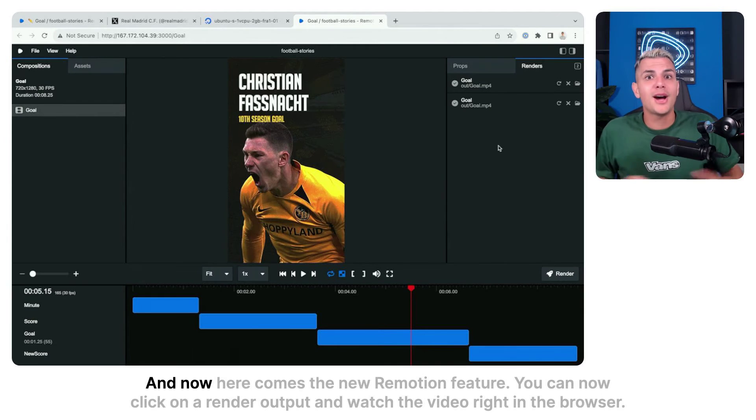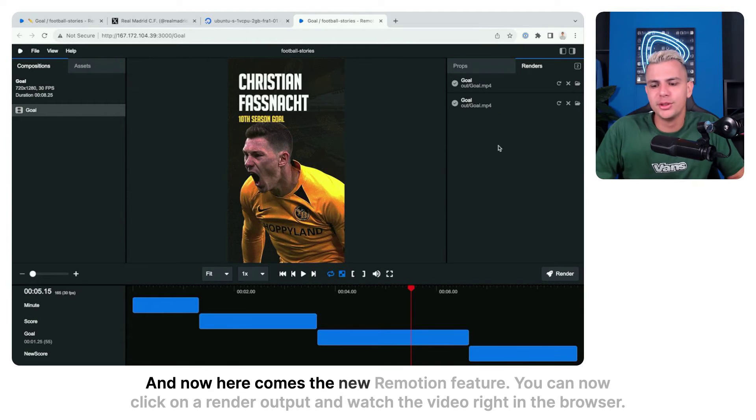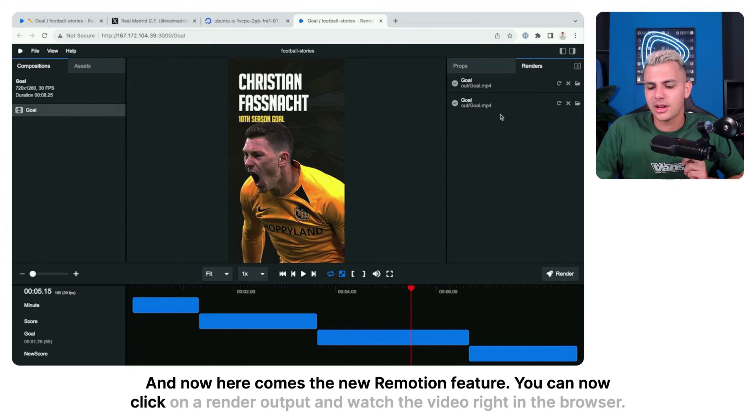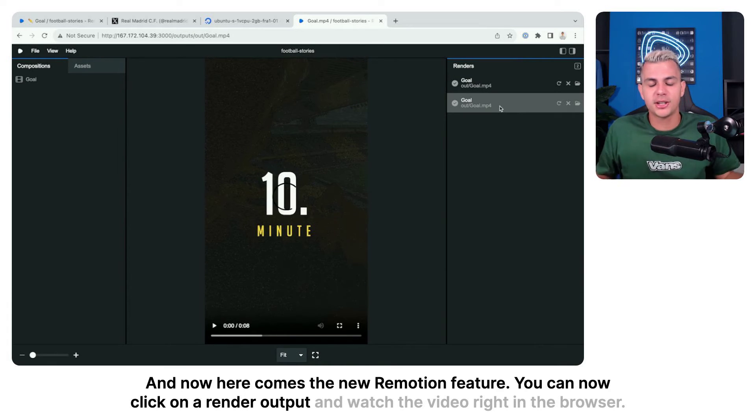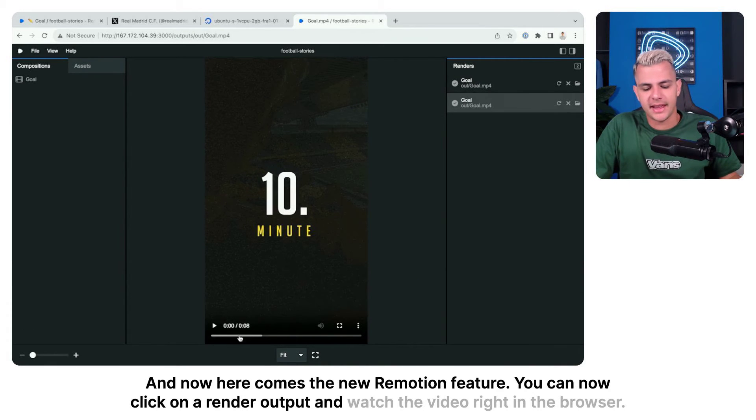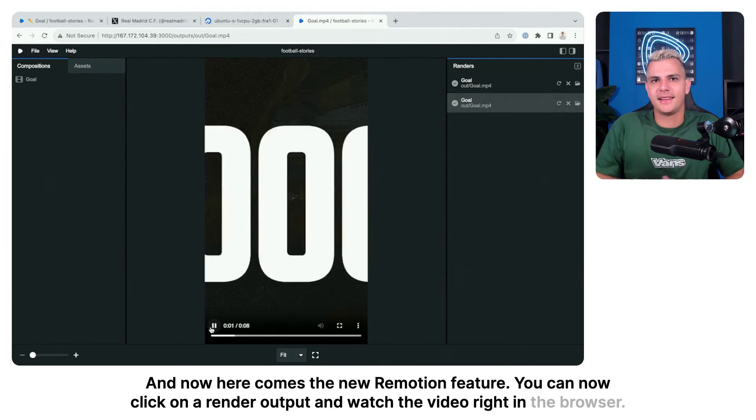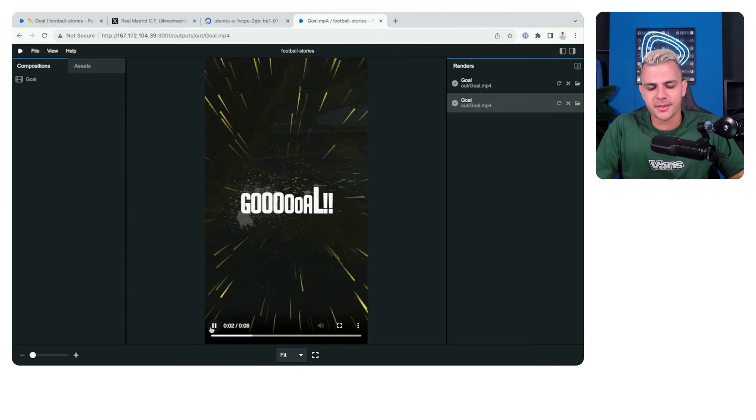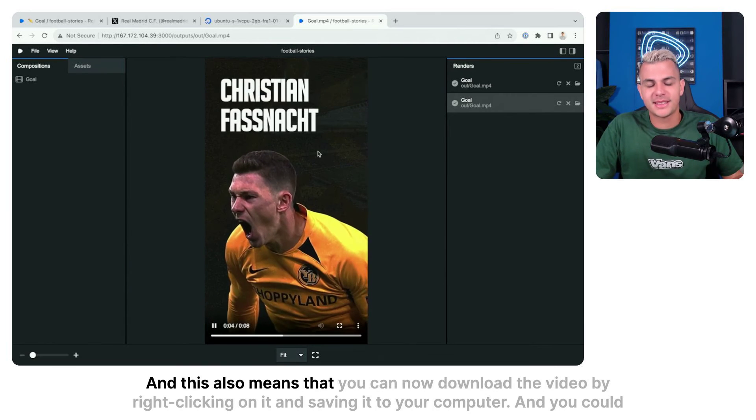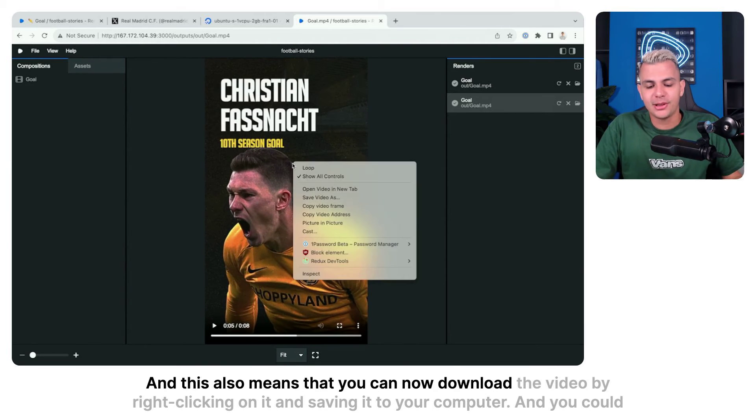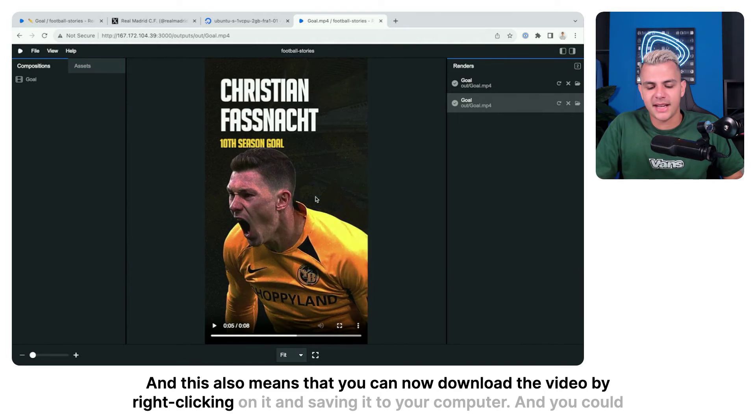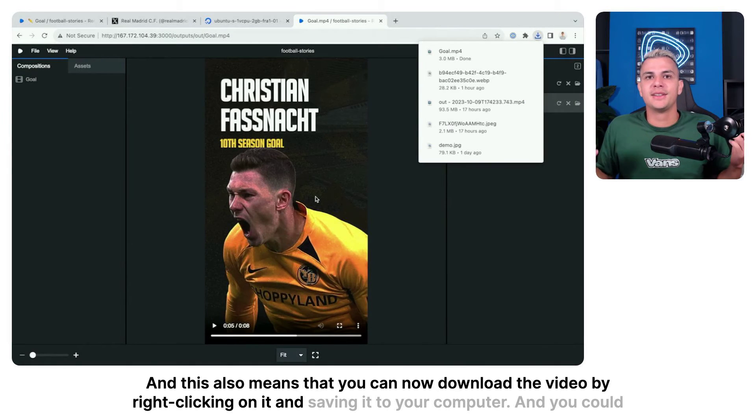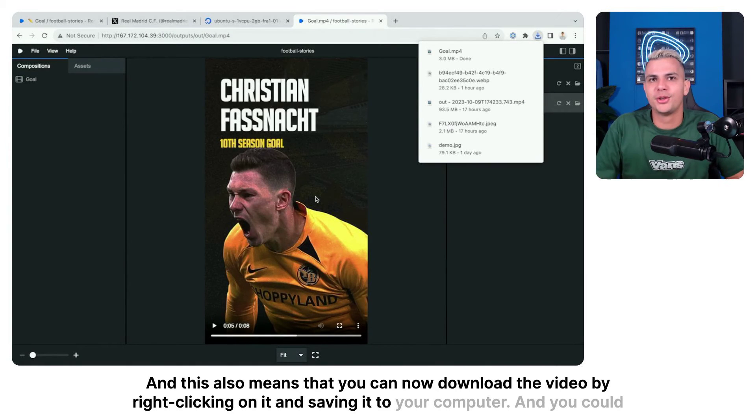And now here comes the new Remotion feature. You can now click on a render output and watch the video right in the browser. And this also means that you can now download the video by right clicking on it and saving it to your computer.